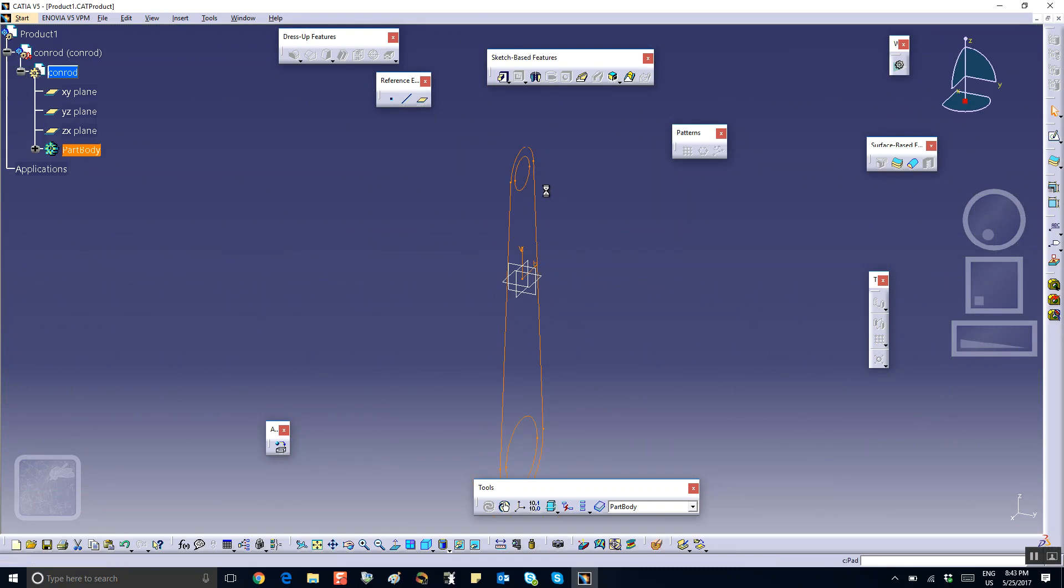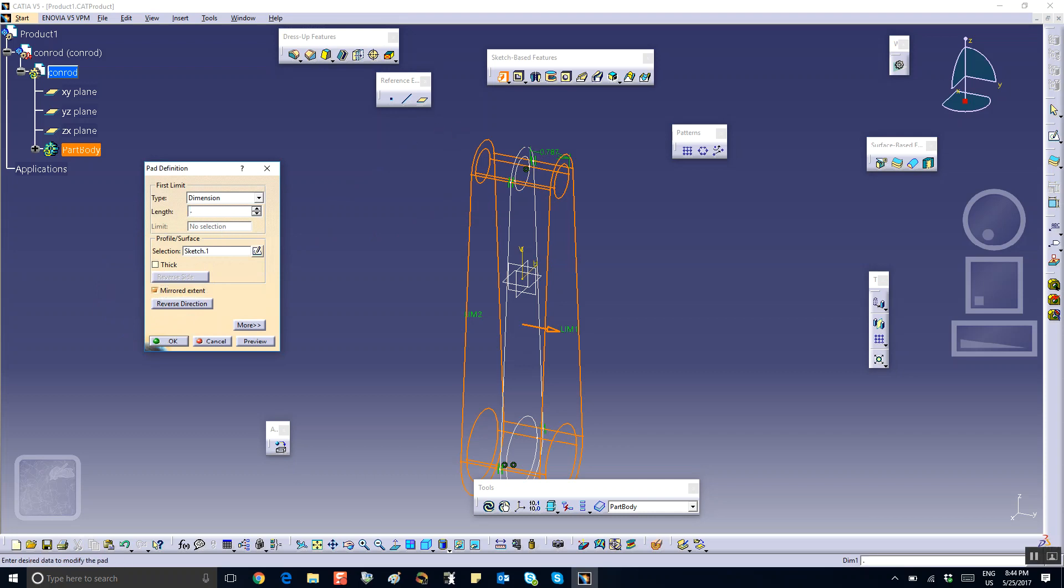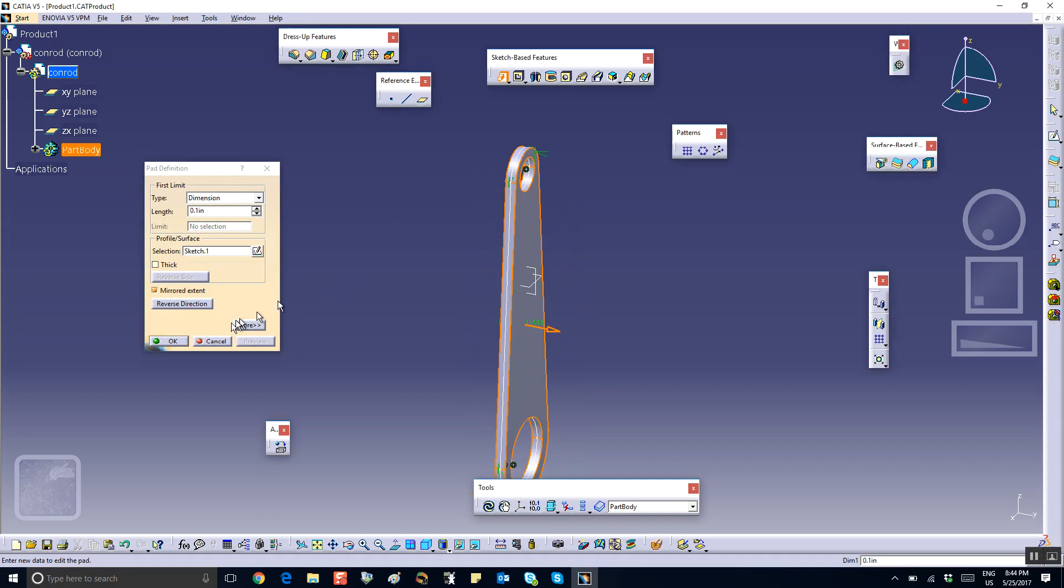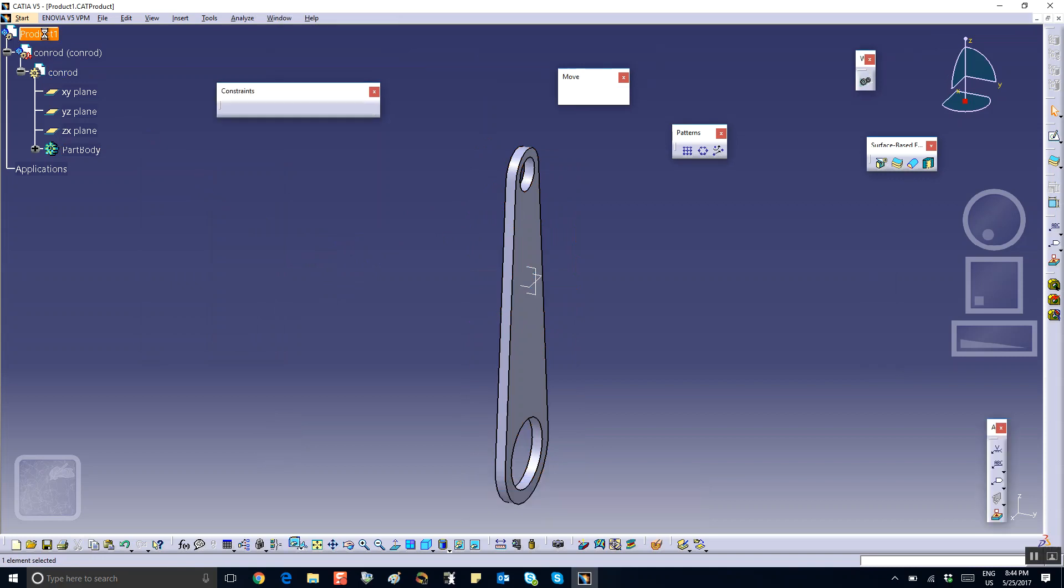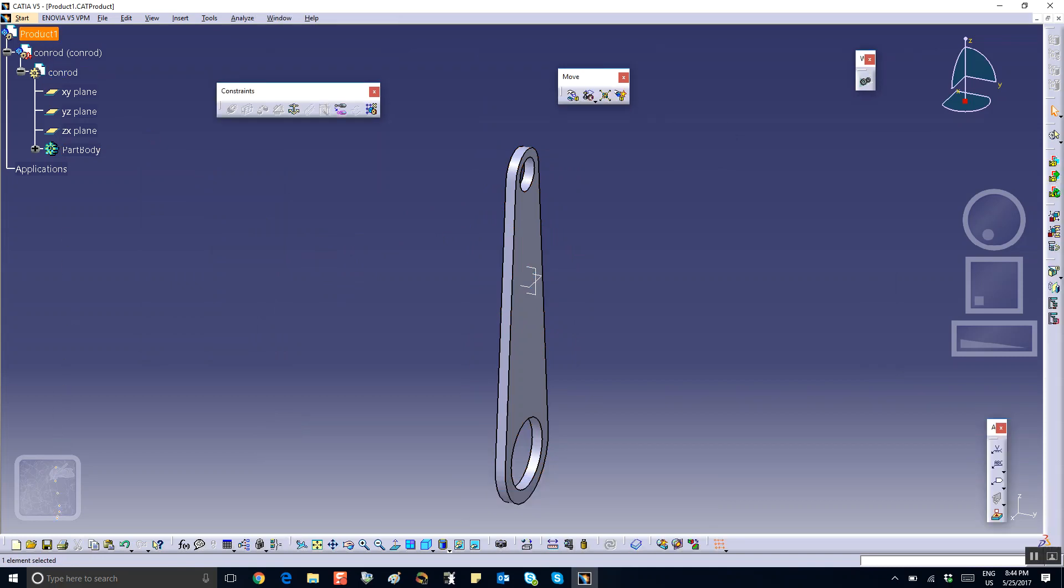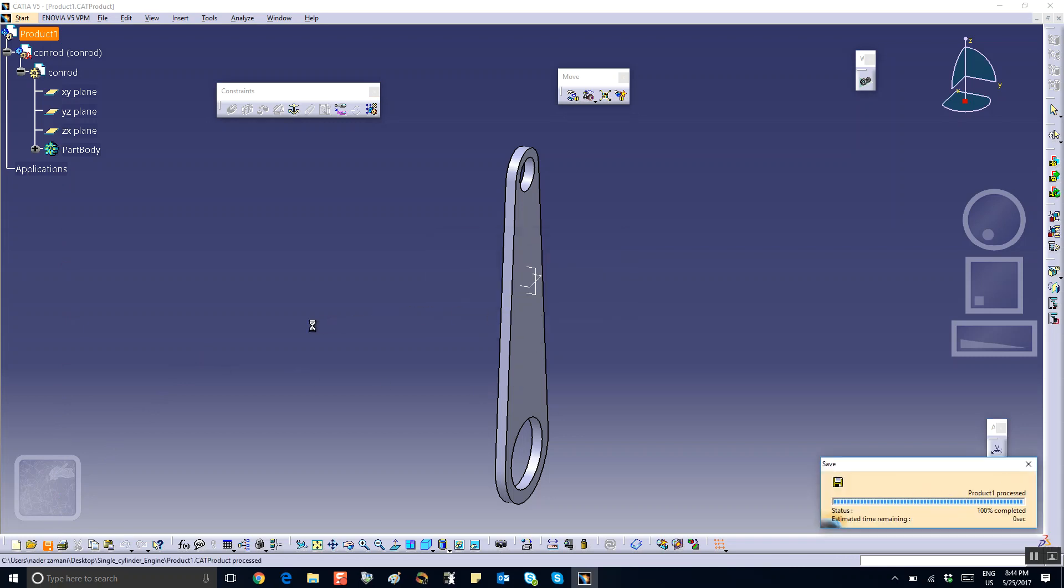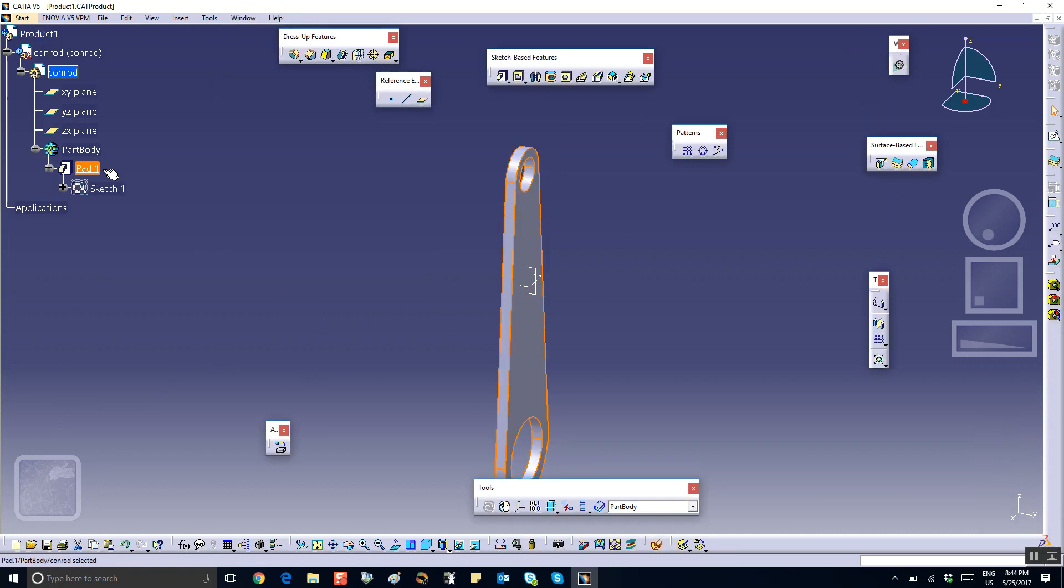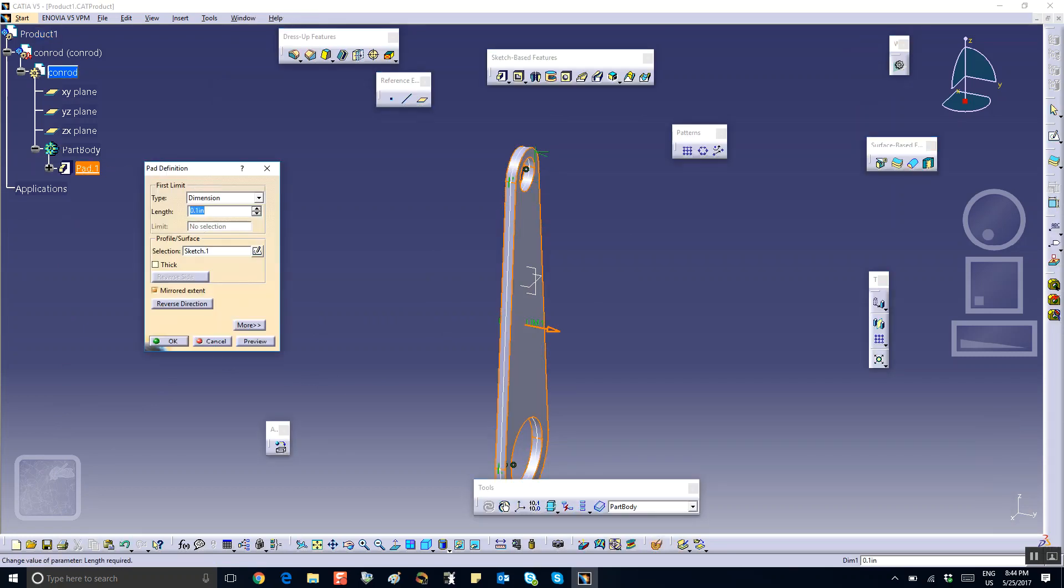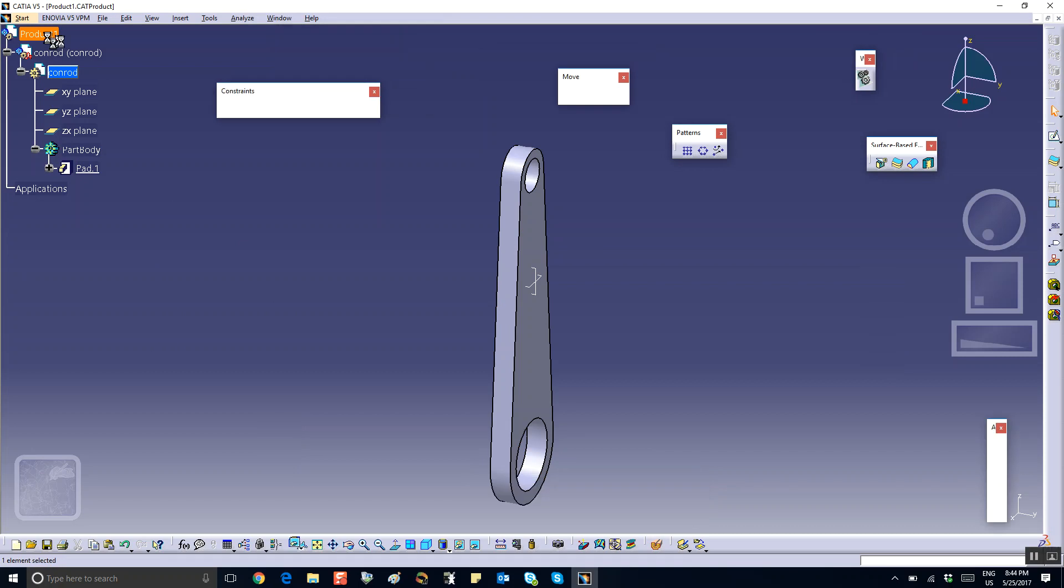Exit, and now pad it. Remember, I was getting an error message before. So I'm going to do it with mirror extent, so it does in both directions, and for a thickness of 0.1 in each. It looks like this is too thin, so let me make the thickness a little bit bigger, so maybe 0.2 to make it sturdier as far as look is concerned.